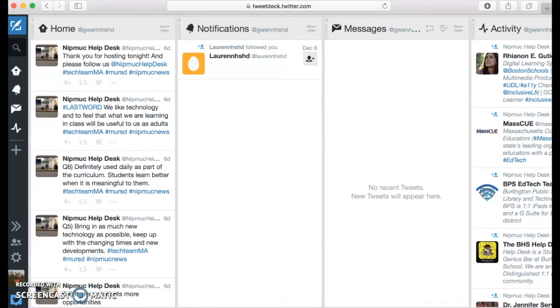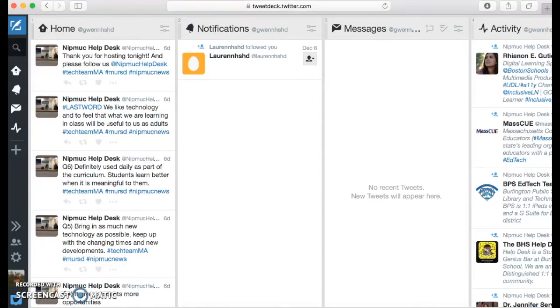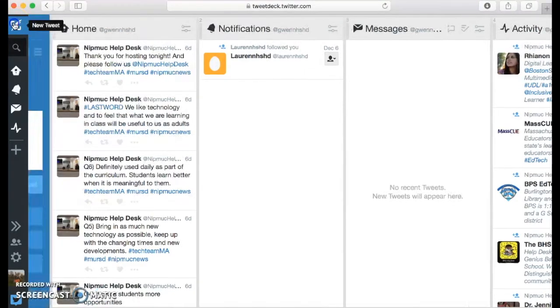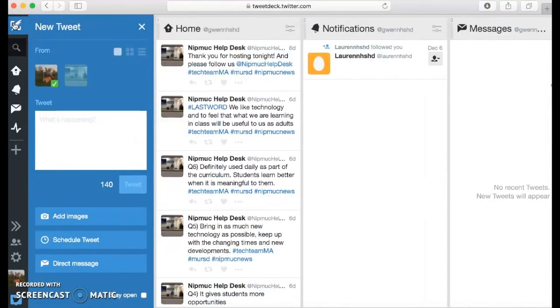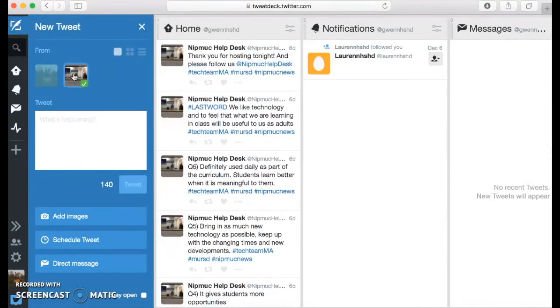If you want to create a new tweet, you will click on the upper left and do a new tweet. And Gwen can switch it from her account or the Nipmuck helpdesk.